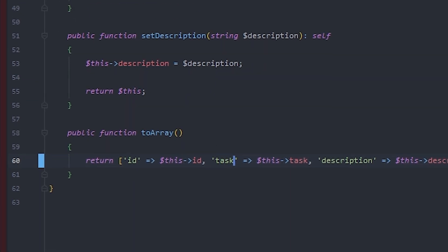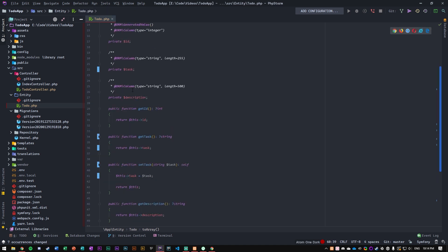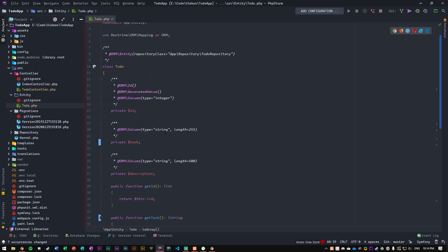Then here in the toArray function, we also need to change this out because we no longer use name — we now use task, and this is something that we created that it didn't alter automatically. Then for the actual column definition, it's going to be a string. We want the length to be no more than 10, and I'm going to add unique true. So this means that the task needs to be unique and the length can be no longer than 10 characters.